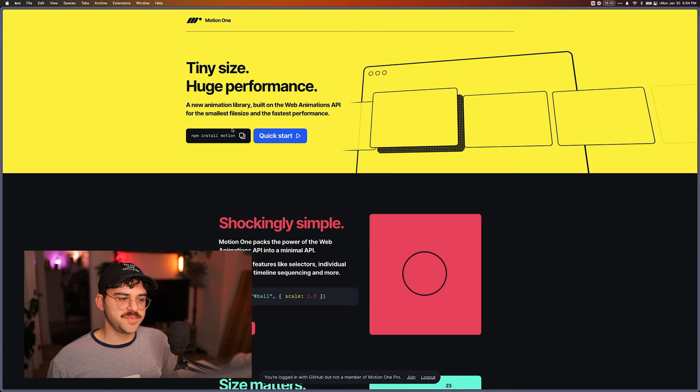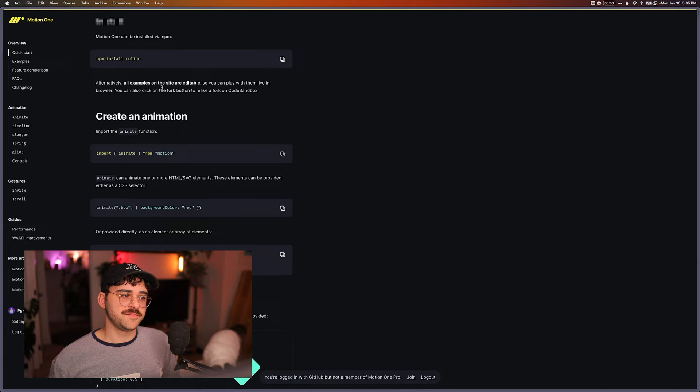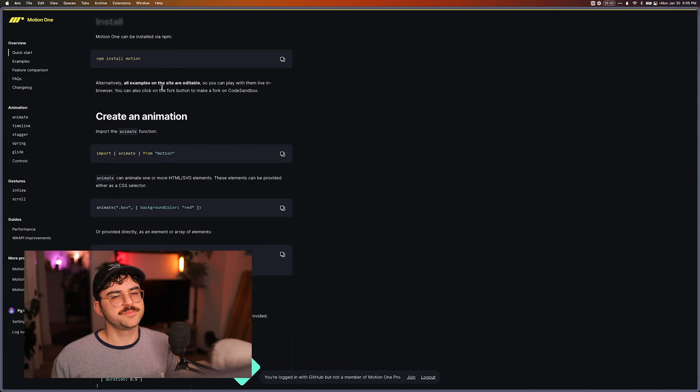So this just kind of goes back to my point of the documentation being a little bit more modern. It doesn't just look more modern. It also kind of has some of those documentation patterns that we expect nowadays. All right. So back to GSAP.